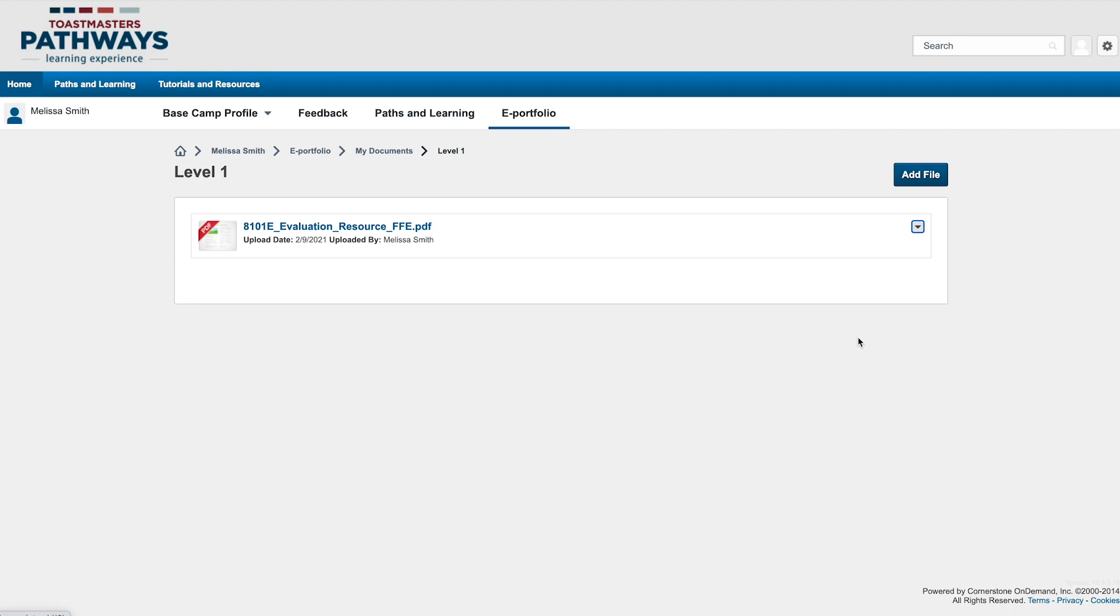Using these documents folders is a great way to make sure you have access to your evaluation resources later and keep track of other Pathways documents. I hope you find this tool helpful.